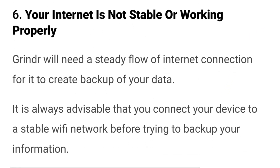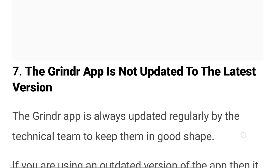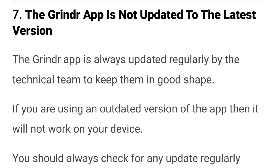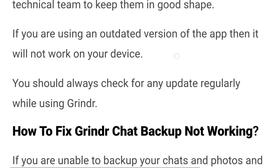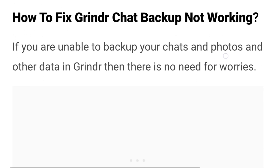Number six: your internet is not stable or working properly. Grindr will need a steady internet connection to create a backup of your data. It is always advisable that you connect your device to a stable Wi-Fi network before trying to back up your information. Number seven: the Grindr app is not updated to the latest version. The Grindr app is always updated regularly by the technical team. If you're using an outdated version of the app, then it will not work properly. You should always check for any updates regularly while using Grindr.